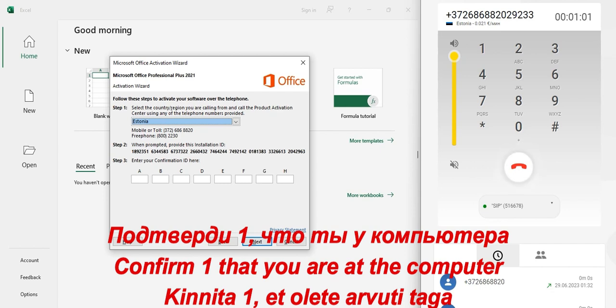If you are at your computer with the Activation Wizard open, press 1. Otherwise, press 2.